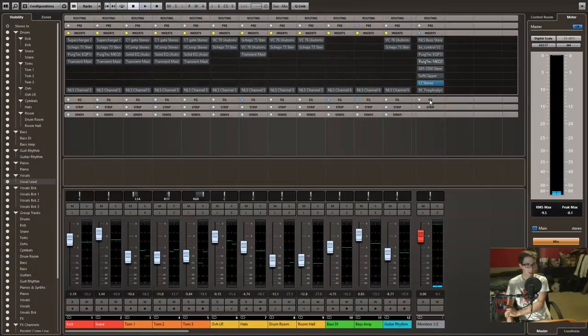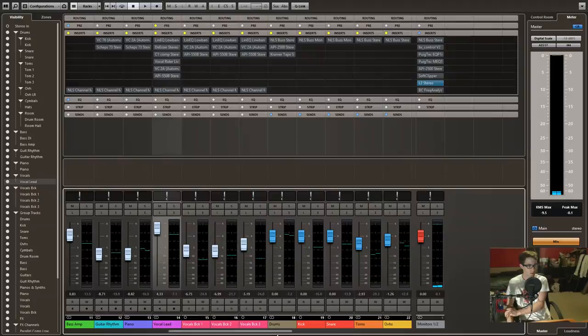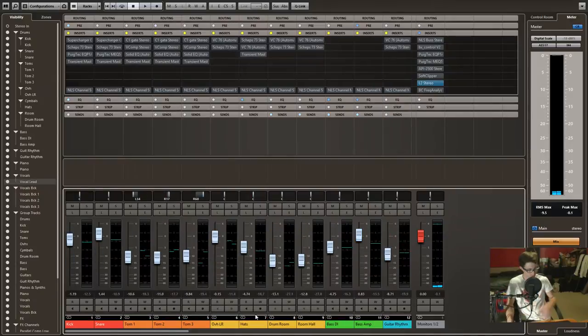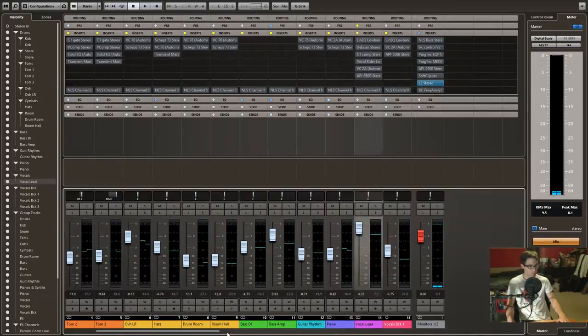These are the things that I did to kind of polish it up. So let's start with the mix itself. So the vocals.